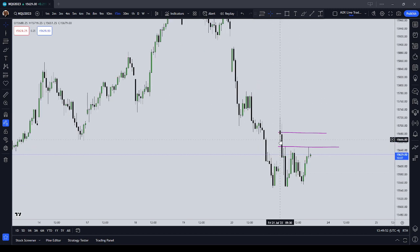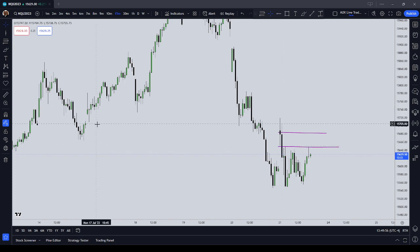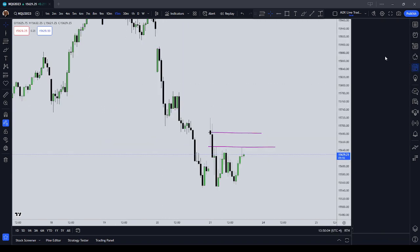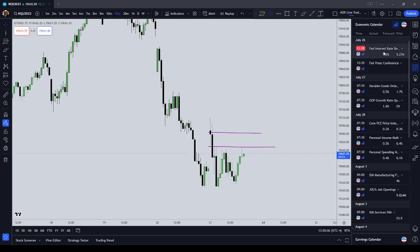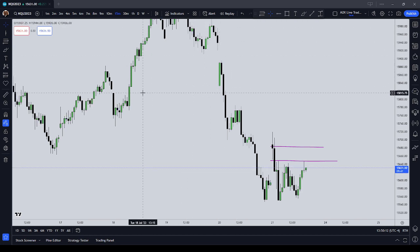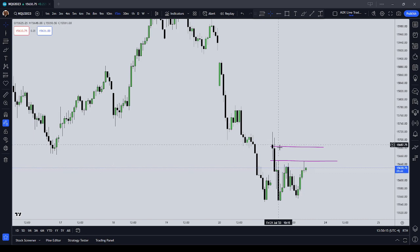Unless it's like an economic release — if you have non-farm payroll or CPI, you'll get a lot of your movement, your repricing right before the New York Stock Exchange opens. But if your economic calendar on the right does not have an economic release on the day, then you can rest assured that 95% of the time, the regular trading hours is going to have the most volatility for the day.